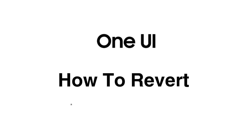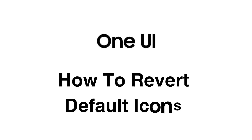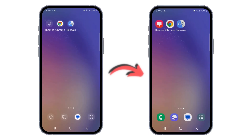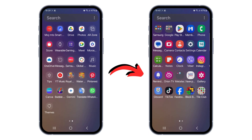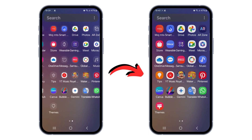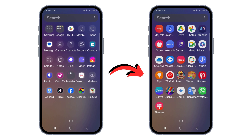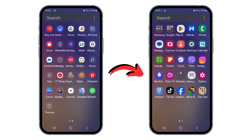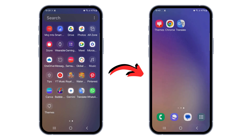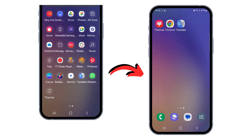Hey everyone! Ever customized your app icons on your Samsung phone and then wished you hadn't? No problem. In this quick video, we'll show you how to easily revert those icons back to the default One UI 6.1 look. Let's get started!